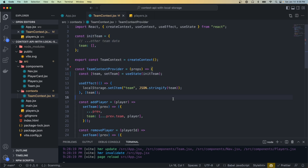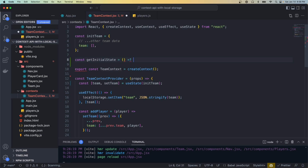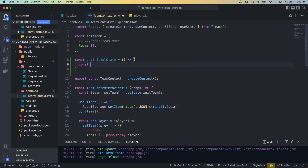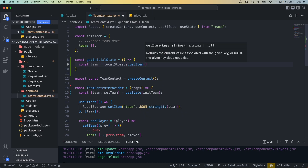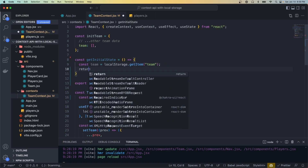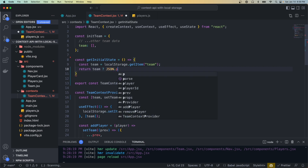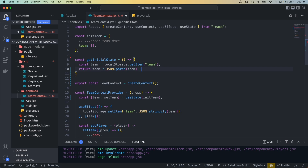The reason for that is because when our provider renders the initial state is this initTeam object, which is just a static object — it doesn't take into account that there might be some data in local storage. So instead of always setting the state to this static object, we need to check if there's data in local storage and if it's found then that should be the initial state. Let's create a function called getInitialState. Inside we'll do const team = localStorage.getItem('team') — this method returns either a JSON stringified string or null if it doesn't exist. In the return value we check: if a team was found in local storage, call JSON.parse and pass in that team; otherwise return the default initTeam.